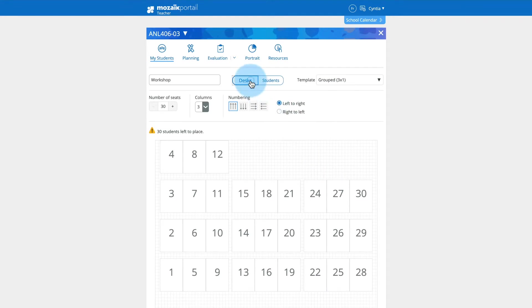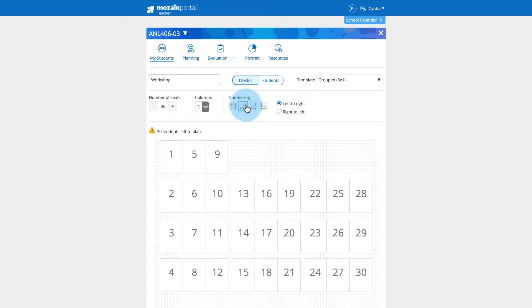Adjust the number of available seats, select the number of rows, and define your preferences for numbering the desks.